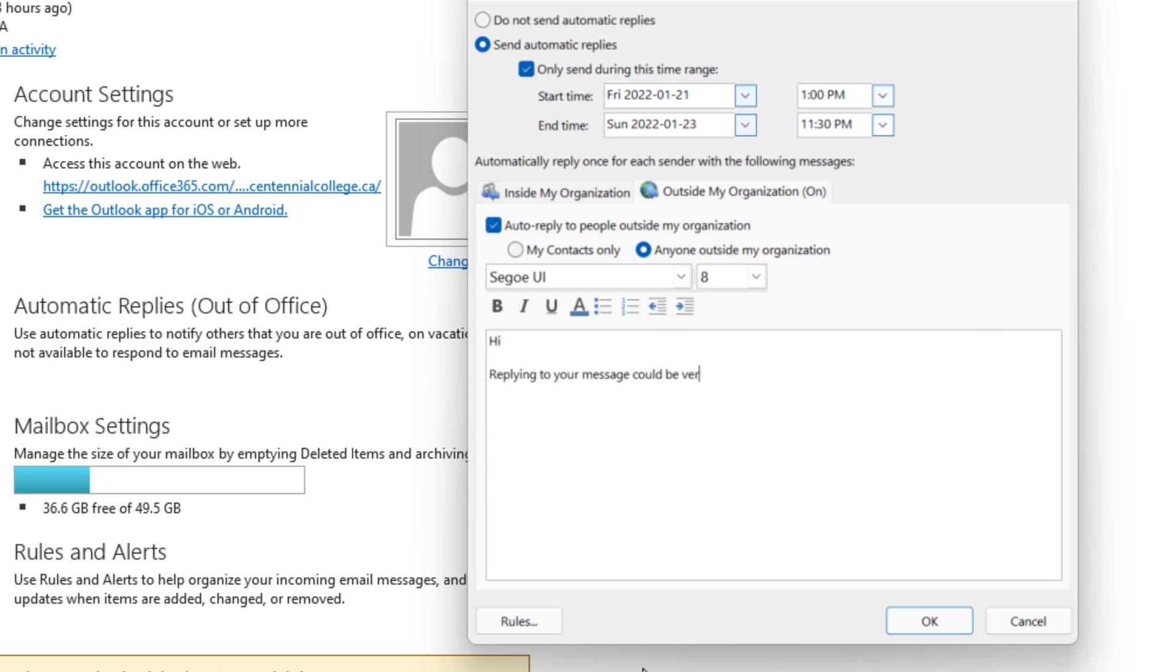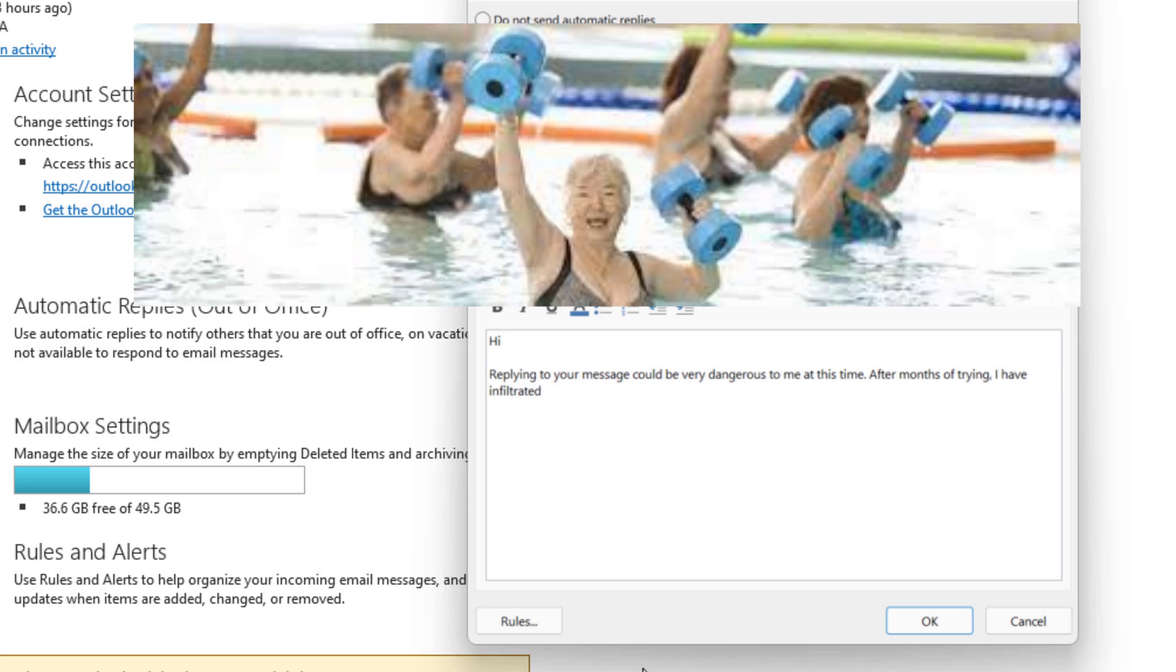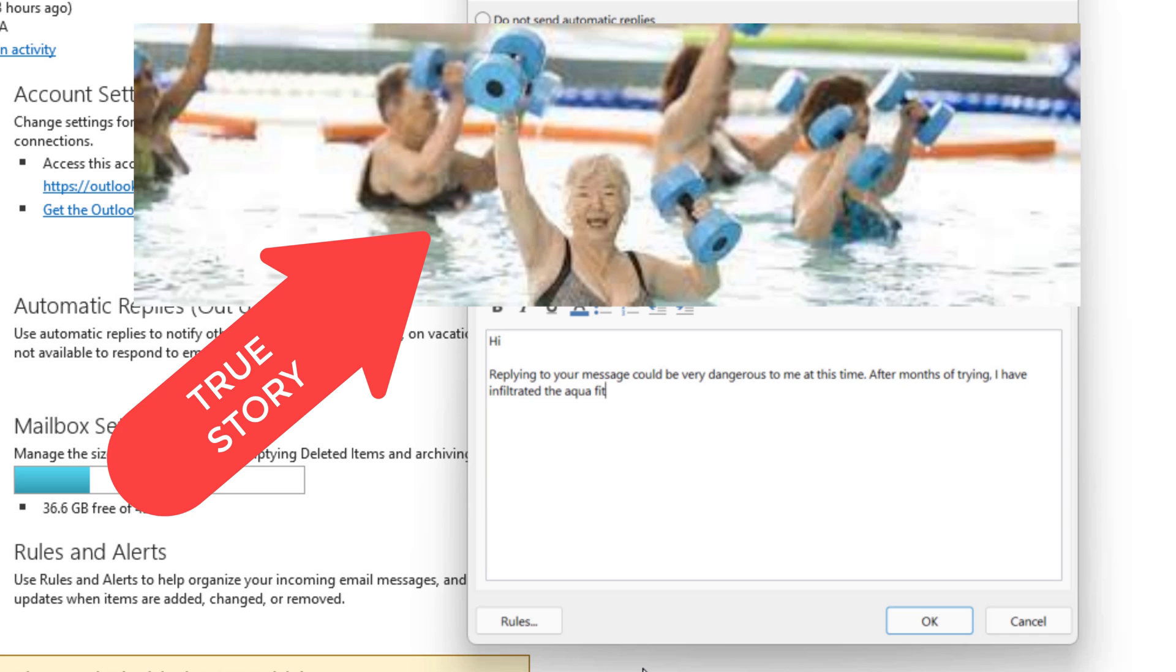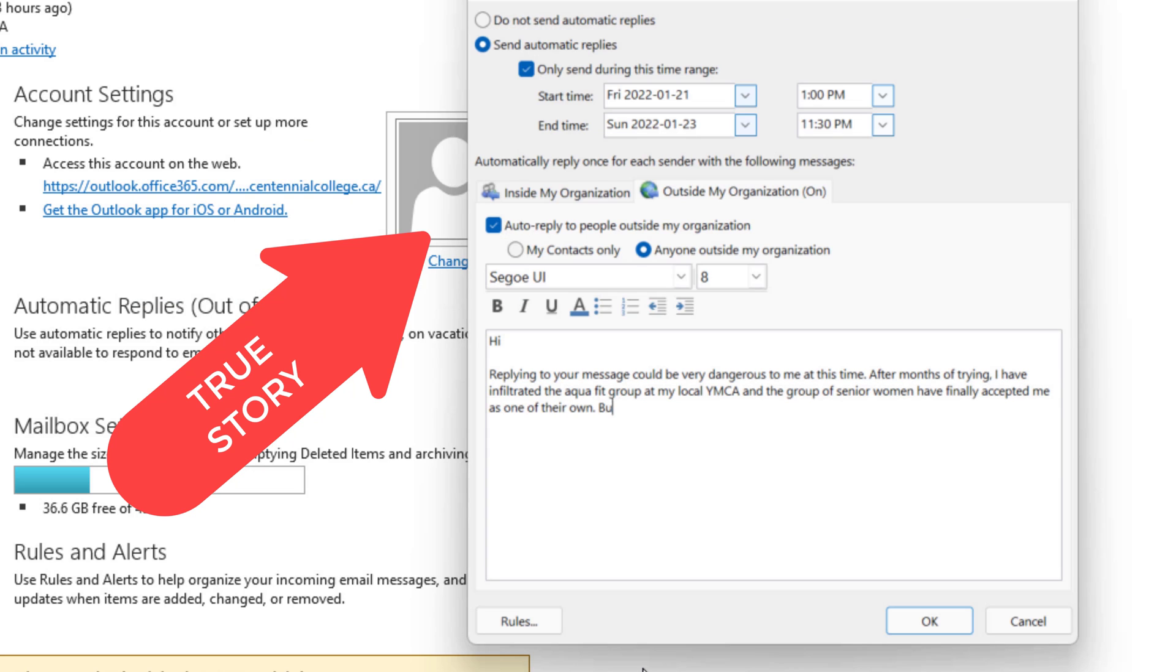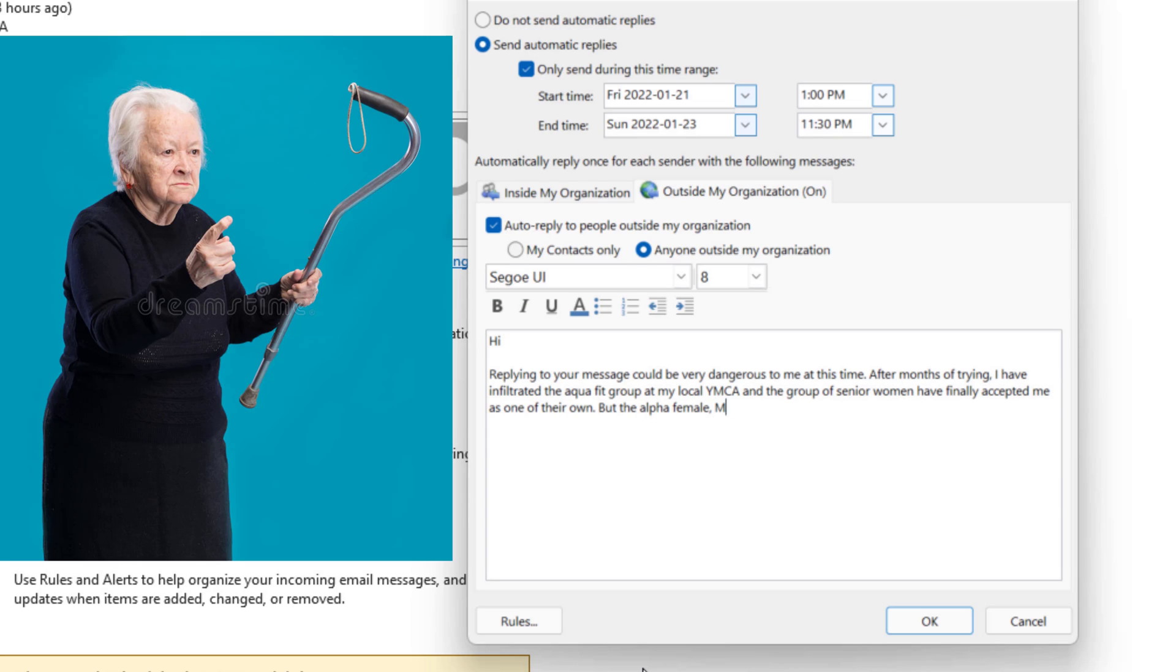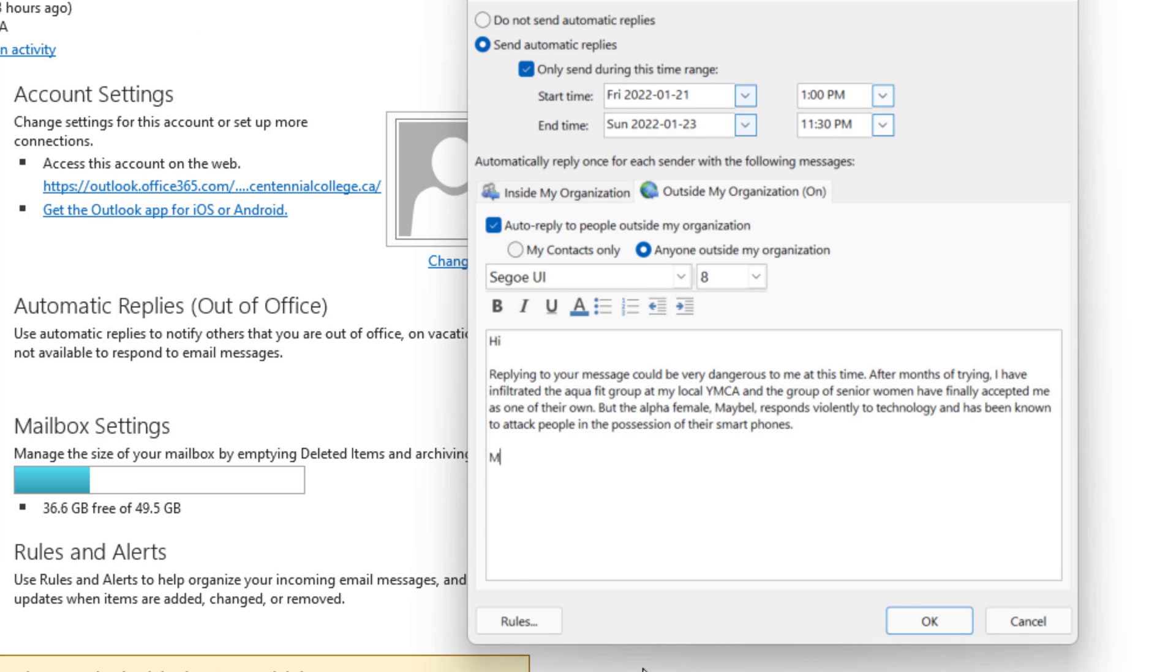Hi, replying to your message could be very dangerous to me at this time. After months of trying I've infiltrated the aqua fit group at my local YMCA and the group of senior women have finally accepted me as one of their own but the alpha female Mabel responds violently to technology and has been known to attack people in the possession of their smartphones. Mike.